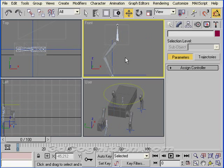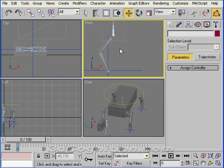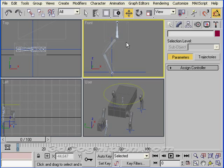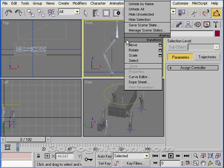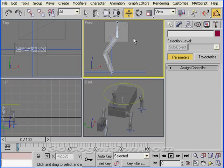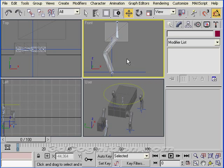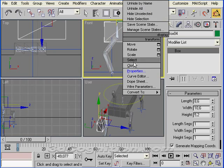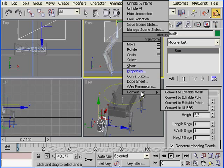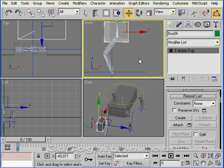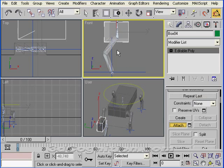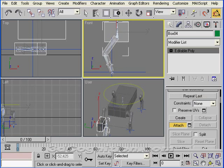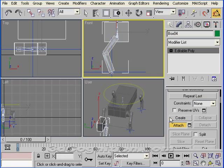The problem now is that the mesh isn't moving with the object, so let's do a little bit of skinning. I'm going to right-click and unfreeze all. Now I'm going to grab this box, right-click, and convert it to an editable poly. Then I'm going to go to attach and attach these other two boxes to it. You would do that with your entire mesh.